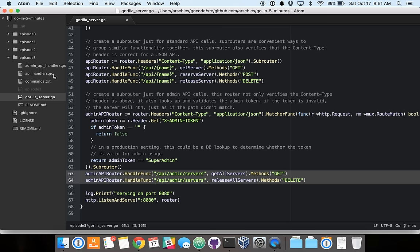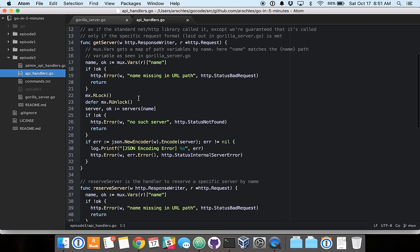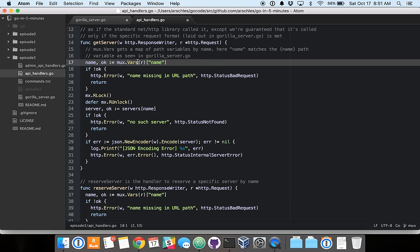And then if we go and check out one of our handlers, it looks almost exactly like a standard one with the exception of this vars function. And the vars function is simply to get the request variables that I had shown earlier out of the path. And the vars function just simply returns a map, so you can interact with the return value just as you would interact with any other standard Go map.